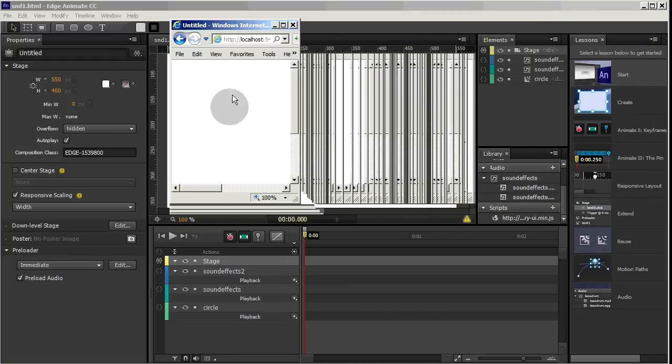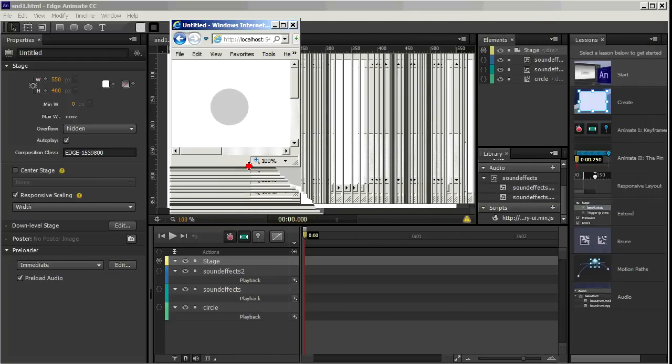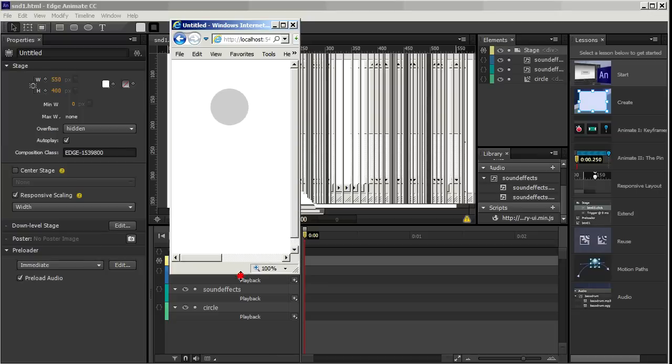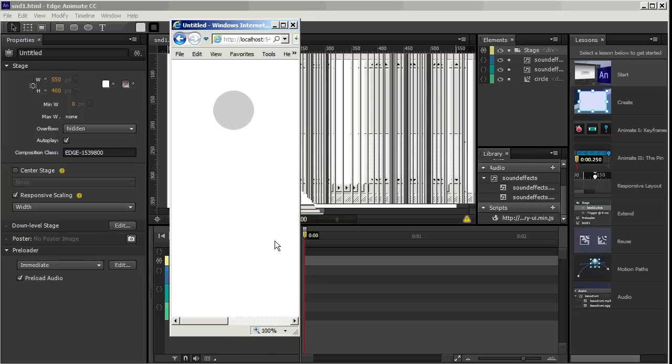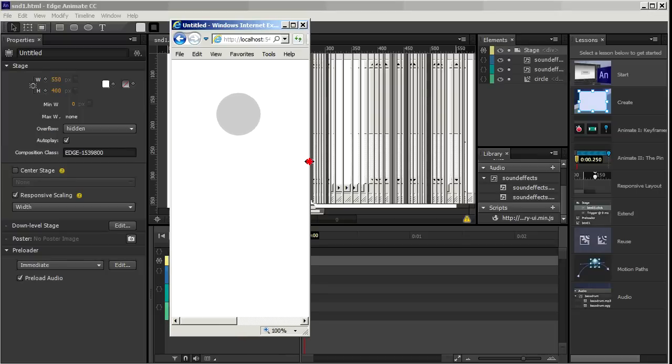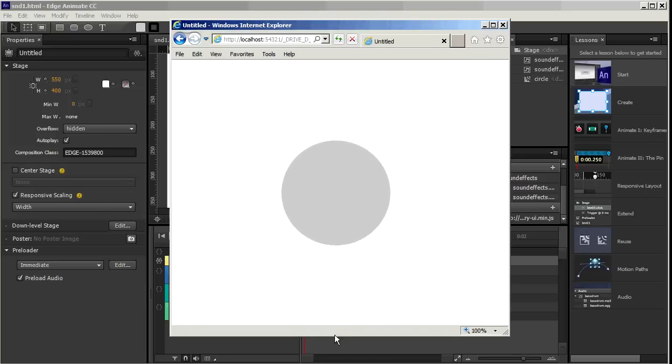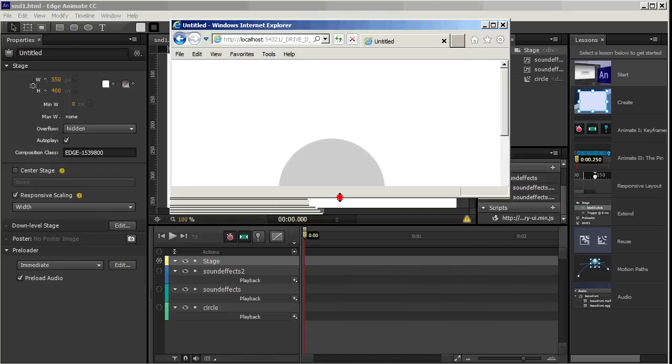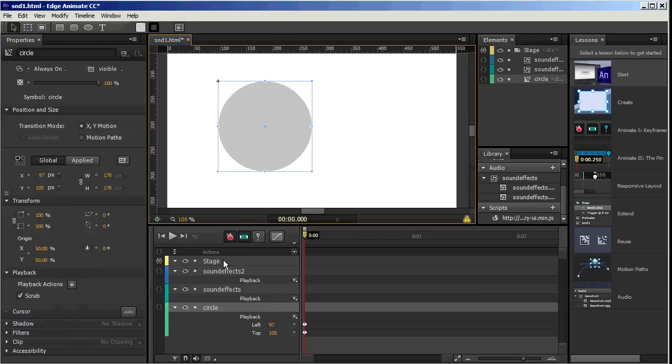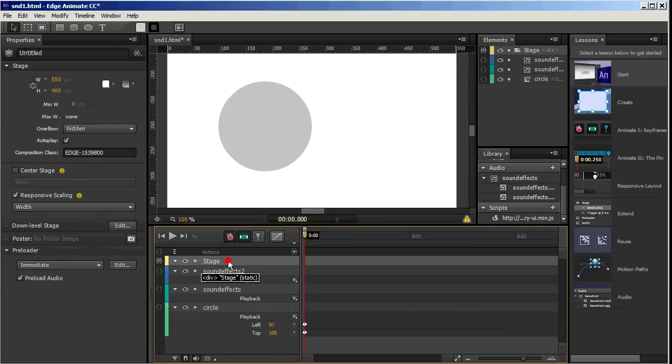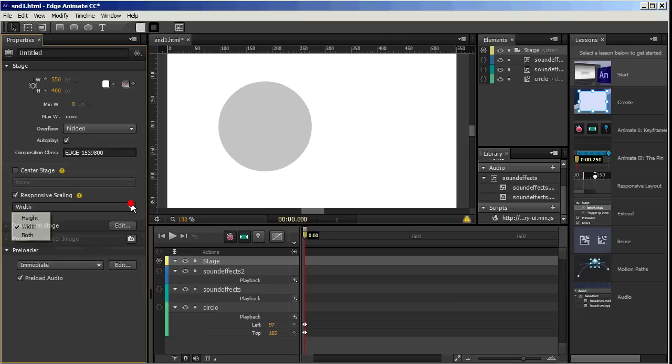And by the way, you're noticing some artifacts on the screen here. The window as I adjust it is sort of leaving a trail behind. I believe that's probably because of the recording software that's operating in the background here. So if I want this to respond to both changes in height and width, I just choose both.